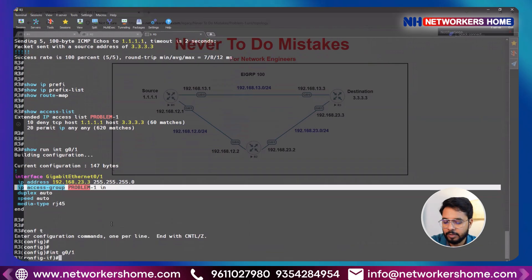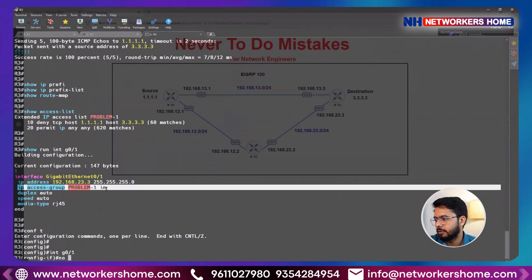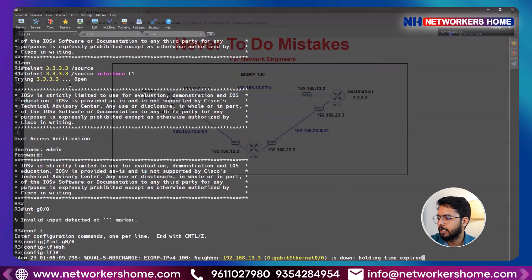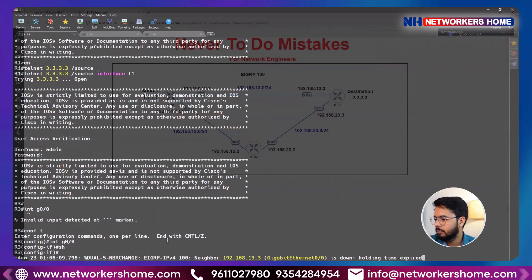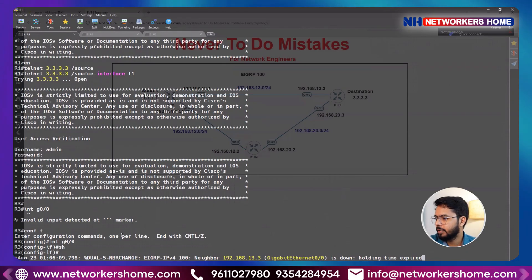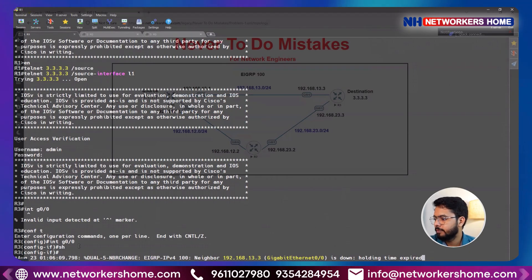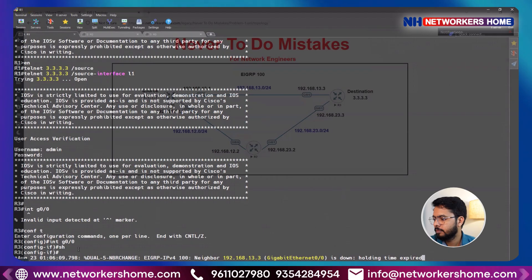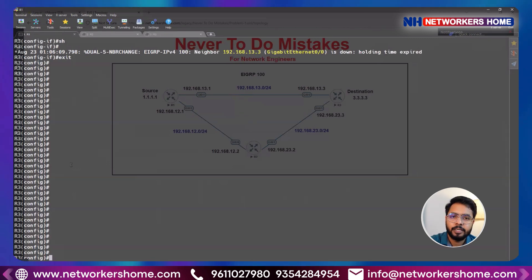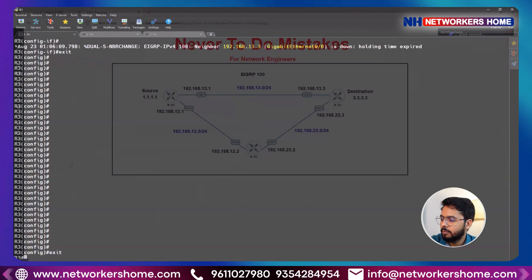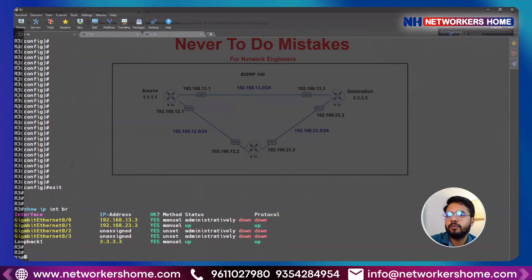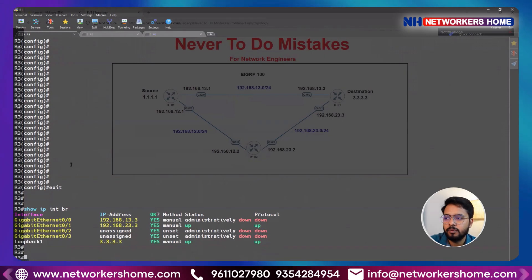To get connectivity back, I'll remove that configuration. Interface GigabitEthernet 0/1, and I'll issue the 'no' command to remove the access group. As soon as I remove it, let's check whether connectivity is restored. You can see — our connectivity is restored. I can run show IP interface brief — I'm back on R3 and connectivity has been restored.